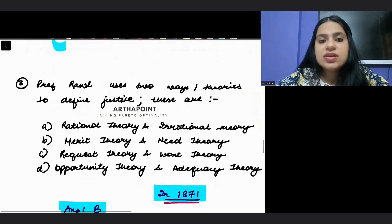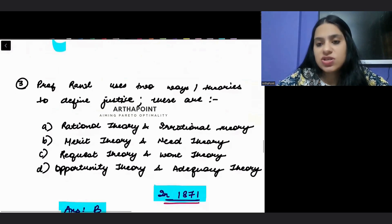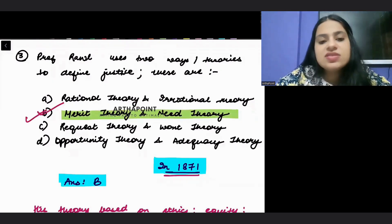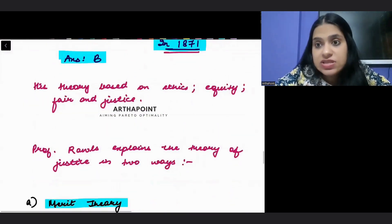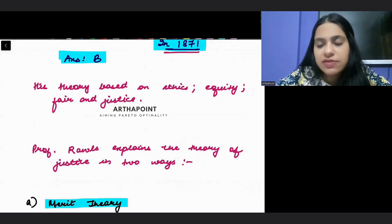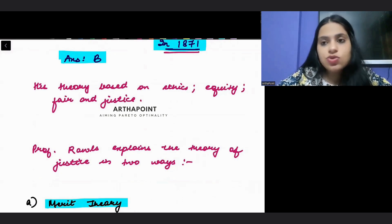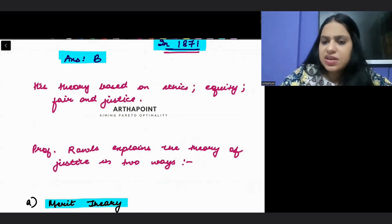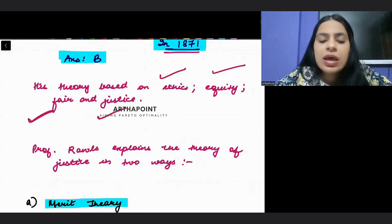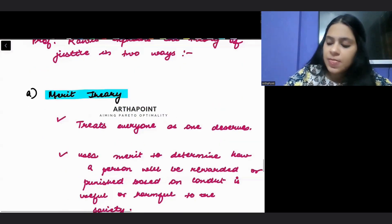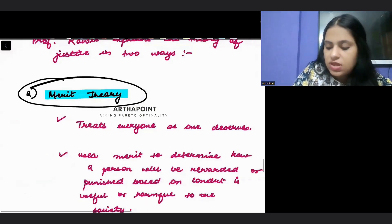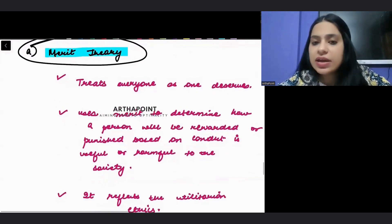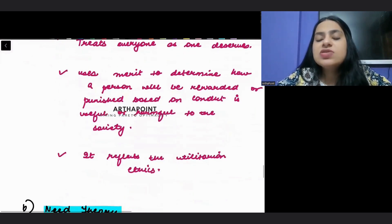The next question asks: Professor Rawls uses two theories to define justice. The answer is merit theory and need theory. Rawls' entire framework — including the Rawlsian utility function we studied in microeconomics — is based on ethics, equity, fairness, and justice. He always said: maximize the utility of the poorest, the minima. Merit theory says we need to treat or punish people on the basis of what is useful or harmful for the society.